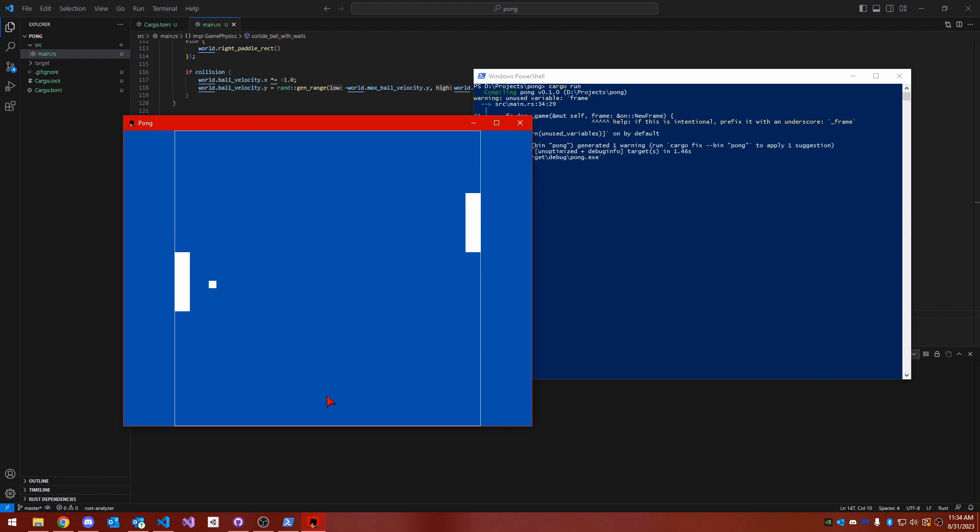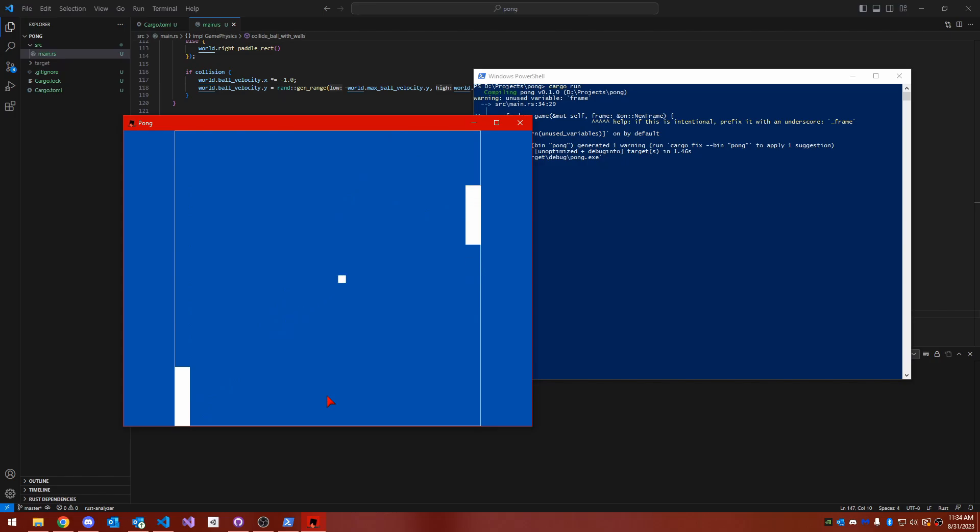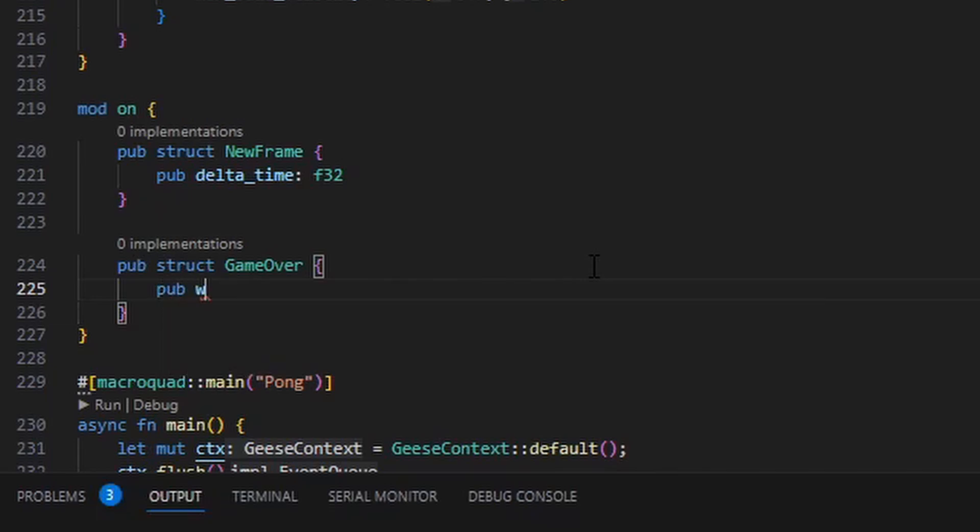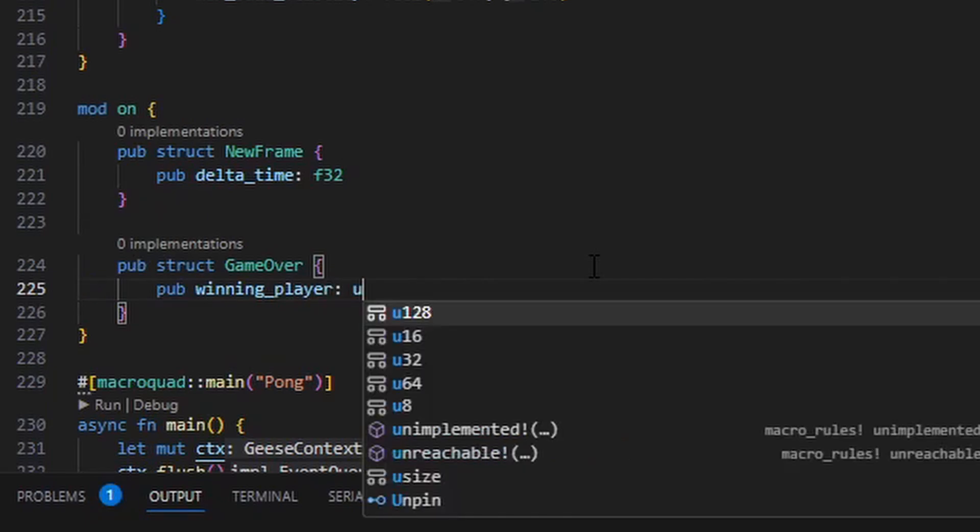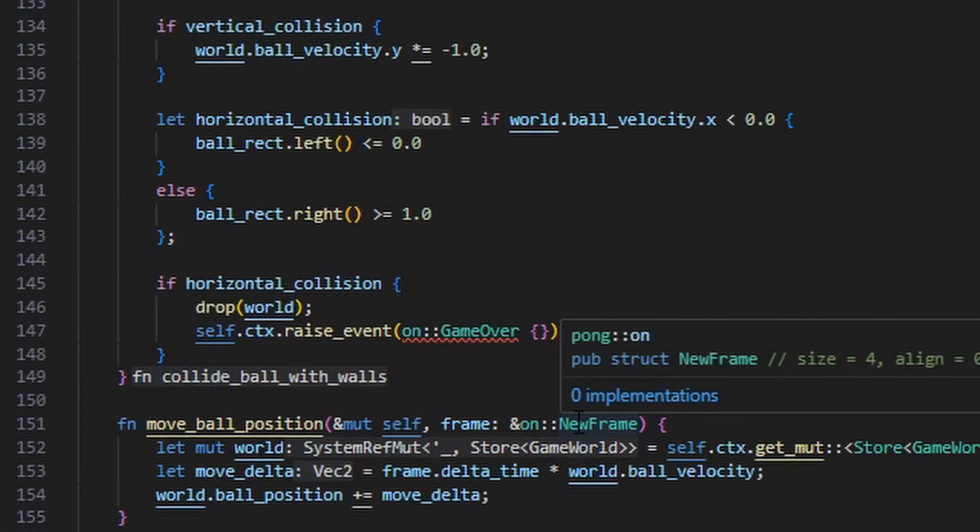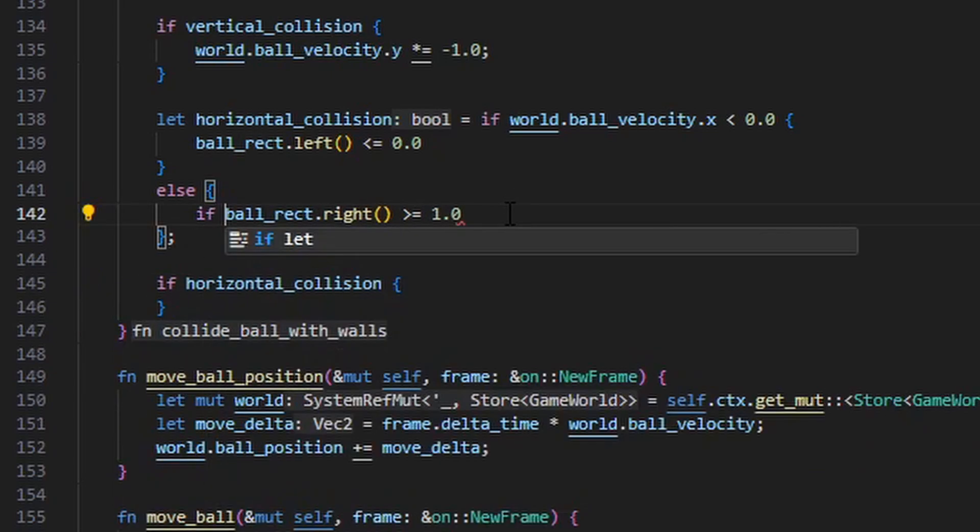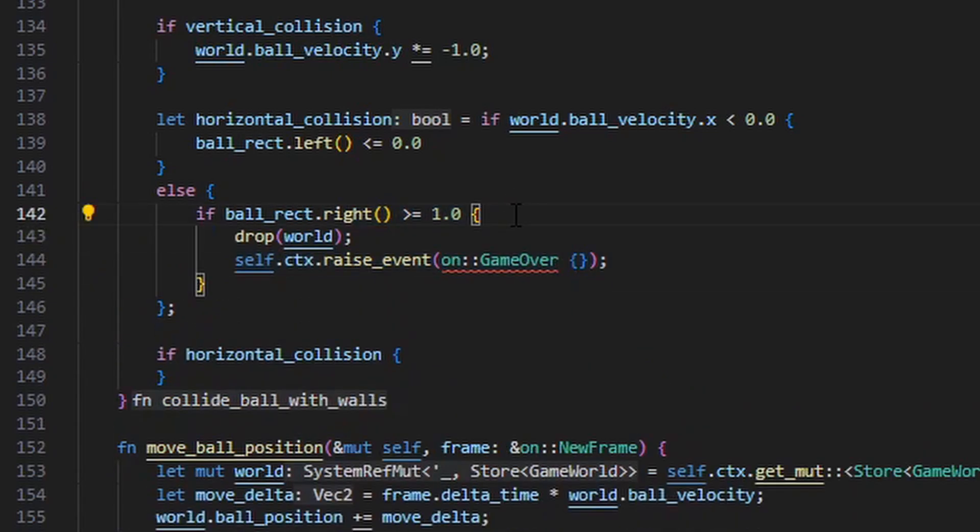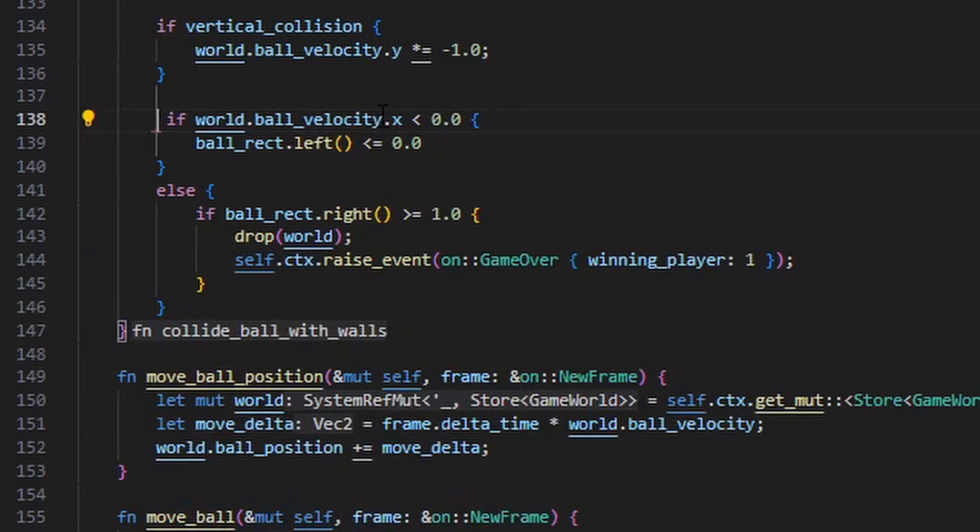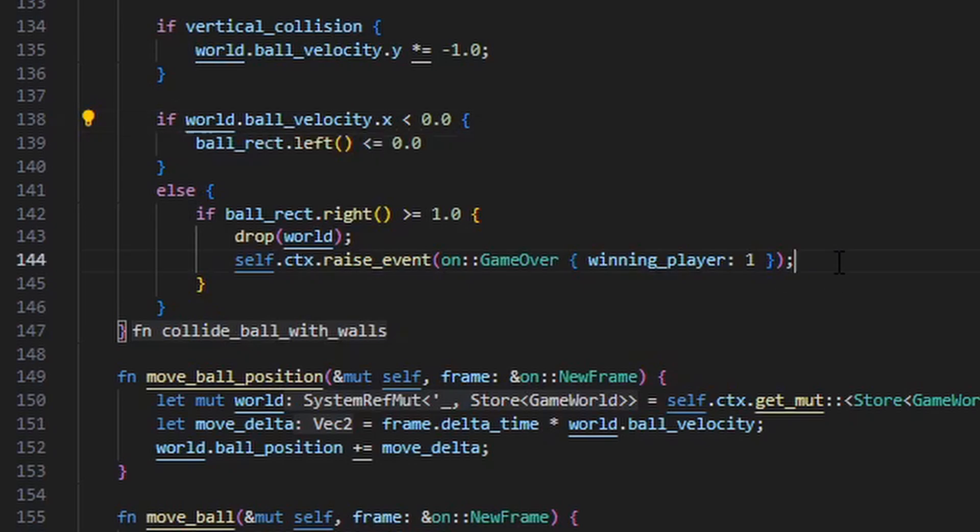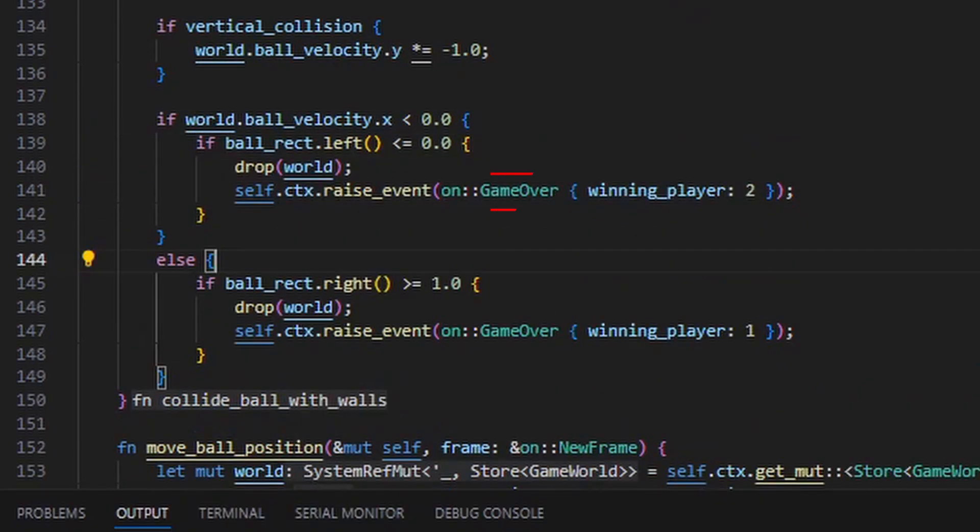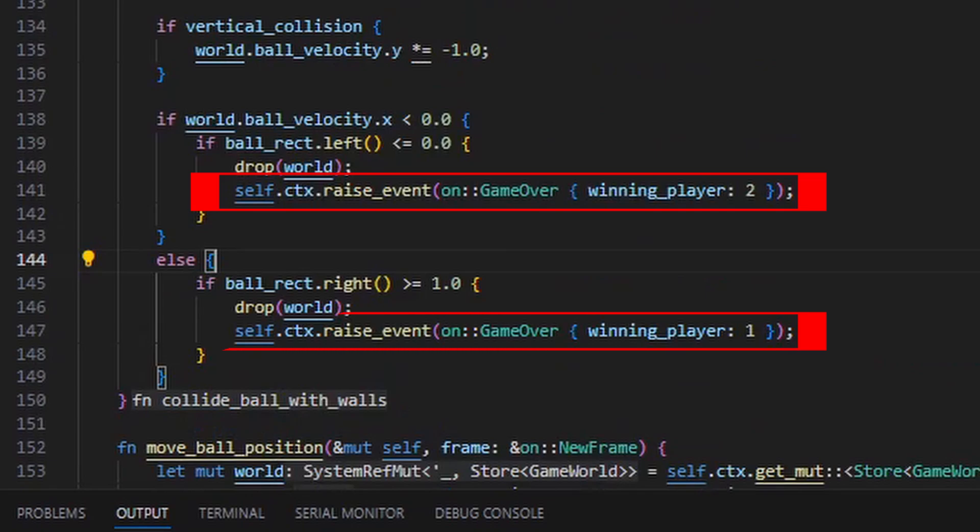To implement a game over screen, I want the graphics system to draw something different, so we need to notify the graphics system whenever the game ends. We'll do this by defining a second event. I'm going to put another struct in the on module called game over, and in the game over event, I'm going to store whichever player was victorious as a number, either 1 for the left-hand player or 2 for the right-hand player. We can tell when the game is over using the game physics system. Whenever the ball hits the left or right wall, instead of making it bounce, we'll now make the game physics system emit an event to tell other systems that the game is over. And to do this, we can call the raise event method on the geese context handle. We'll do this for both the left and right-hand walls, and we'll just change the argument to our on game over constructor, so either player 2 wins or player 1 wins, depending upon which wall the ball hits.